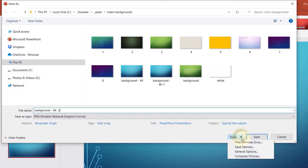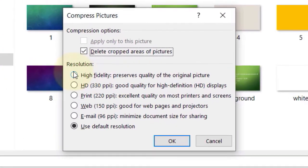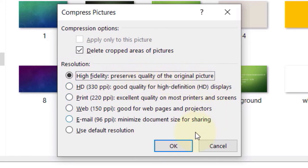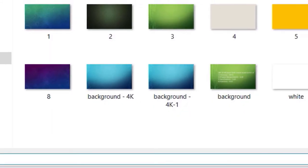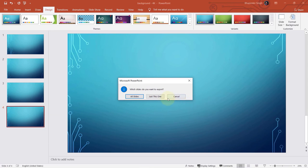Click on Tools in here to get more options and select Compress Pictures. Here I suggest you select High Fidelity, which preserves the quality of the original picture, and then click on OK and then click on Save. You can select Just Save This One.